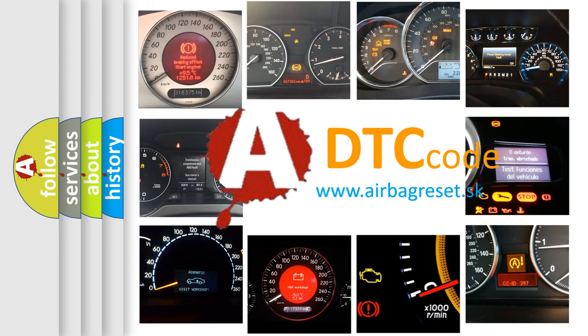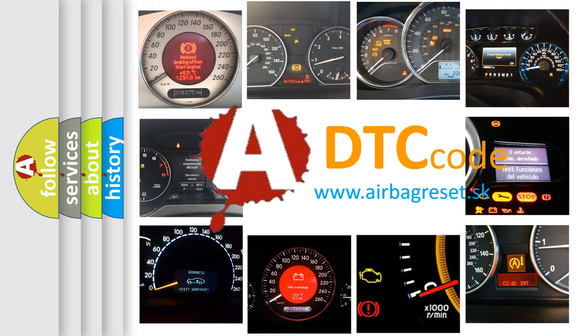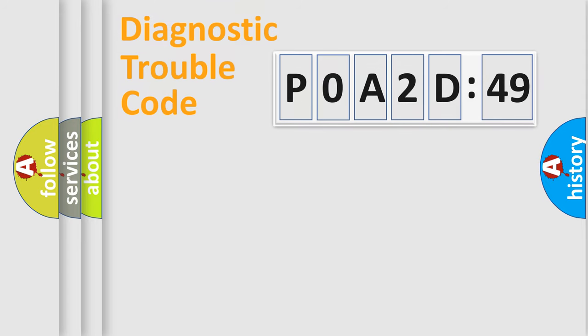What does P0A2D249 mean, or how to correct this fault? Today we will find answers to these questions together. Let's do this.